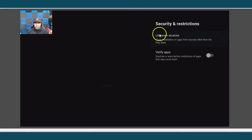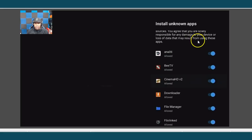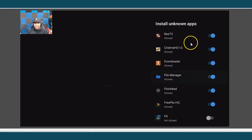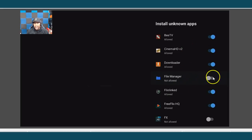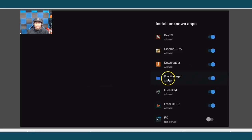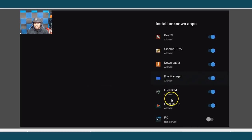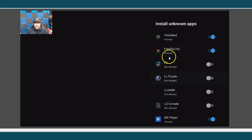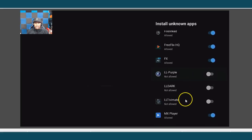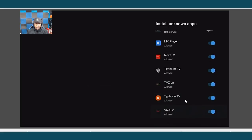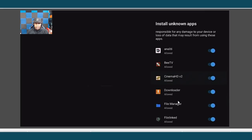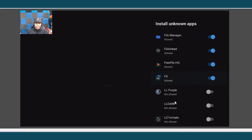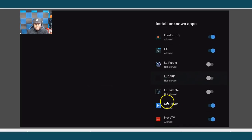Going from there, if you go up to Unknown Sources, you can actually turn certain applications on and off. Like File Manager — you want that option on because you may bring other apps through it. If you don't have it on, you're going to get a message saying you have to go into your settings and turn this on anyway. So anytime you use file managers like FX File Manager or ES File Explorer, make sure this is enabled.